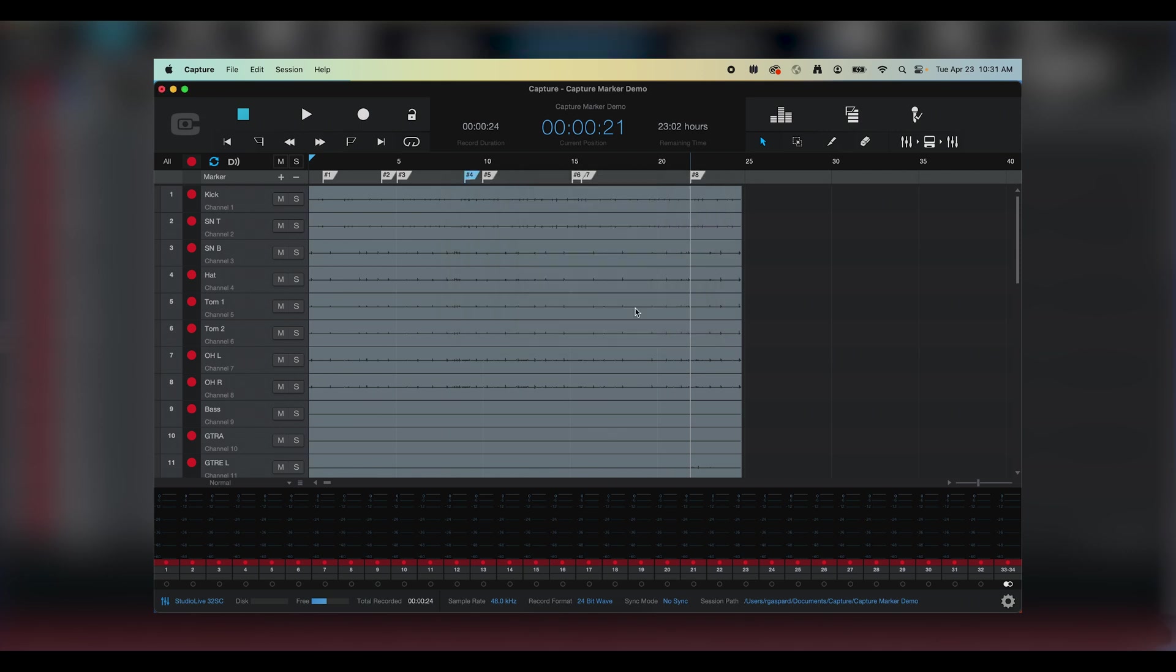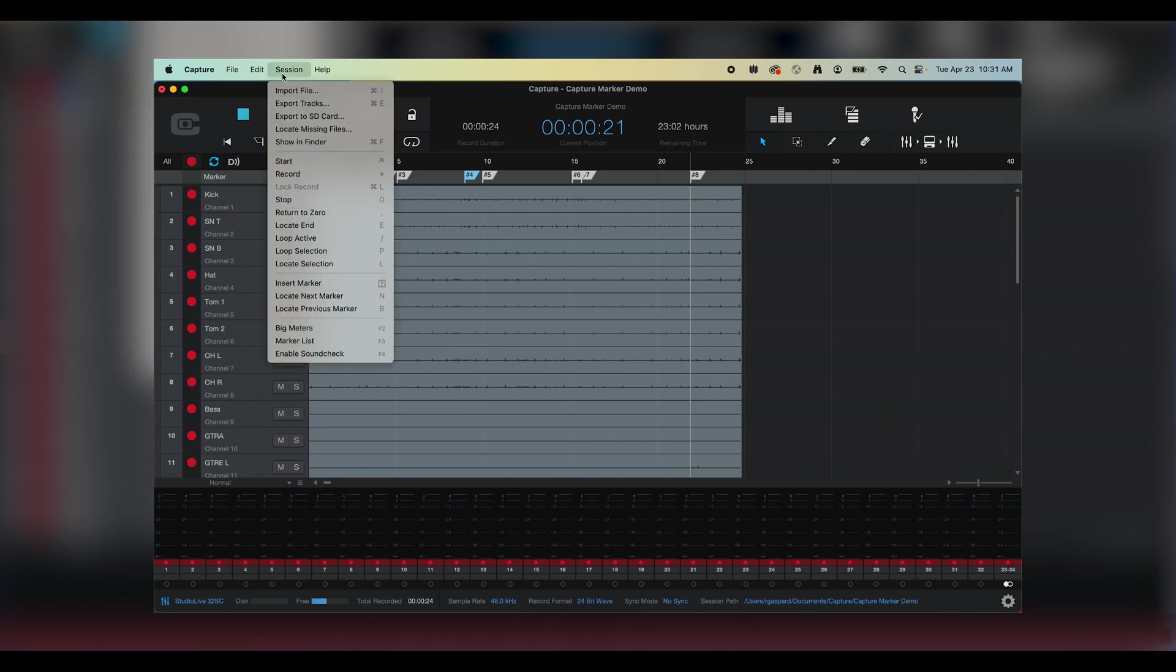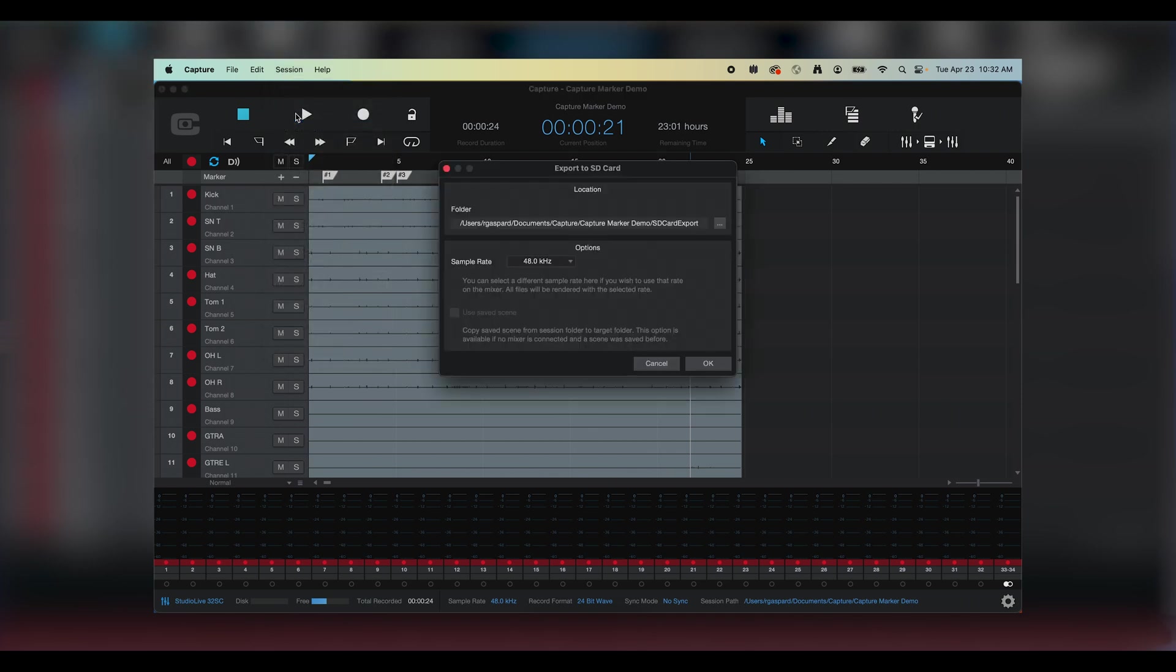The next way to export is for SD card, which then can be played on a Studio Live Series 3 Mixer. I'll go to the Session drop-down at the top, and this time I'll select Export to SD Card. I choose the file location and the sample rate, and I hit OK.